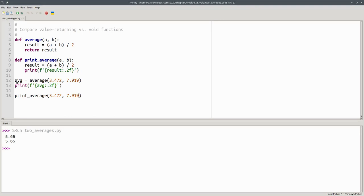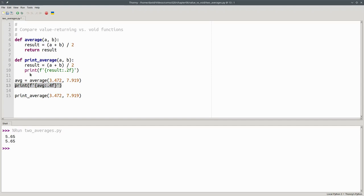With the value returning function, I can change the output to have four decimal places. The caller of the function gets to decide how it's printed out. Whereas in print average, it will always give me two decimal places no matter what.